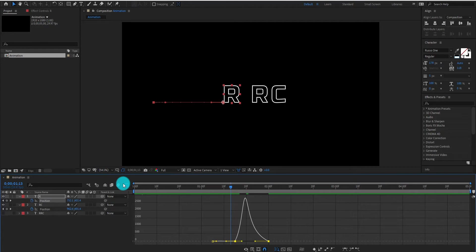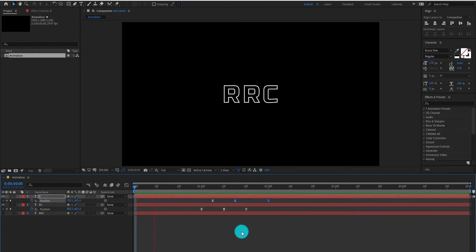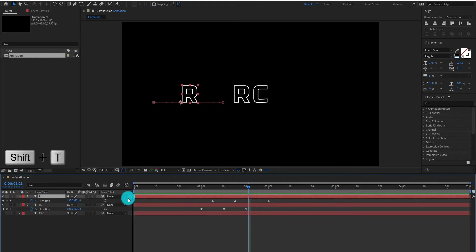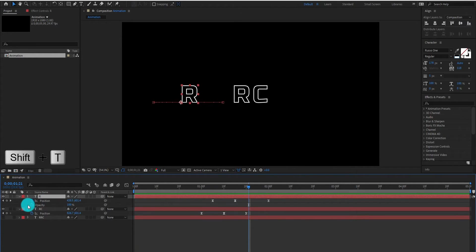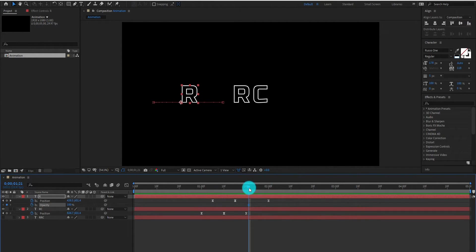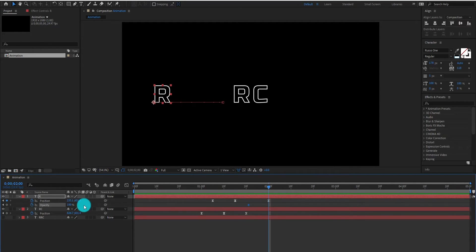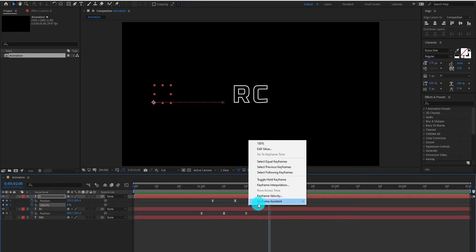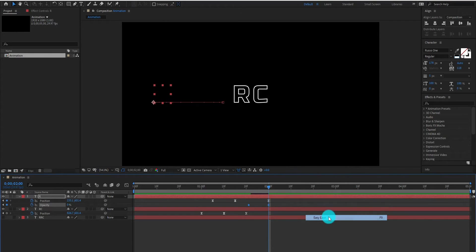Now our animation looks like this. Now we add opacity by pressing Shift+T. Add a keyframe, then go forward and change the value to 0%. Select keyframes and change it to Easy Ease.